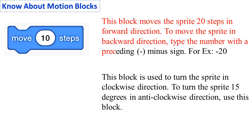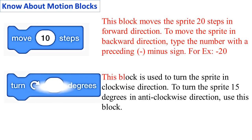To move the sprite in backward direction, type the number with a preceding minus sign. Turn 15 degrees: This block is used to turn the sprite in clockwise direction.